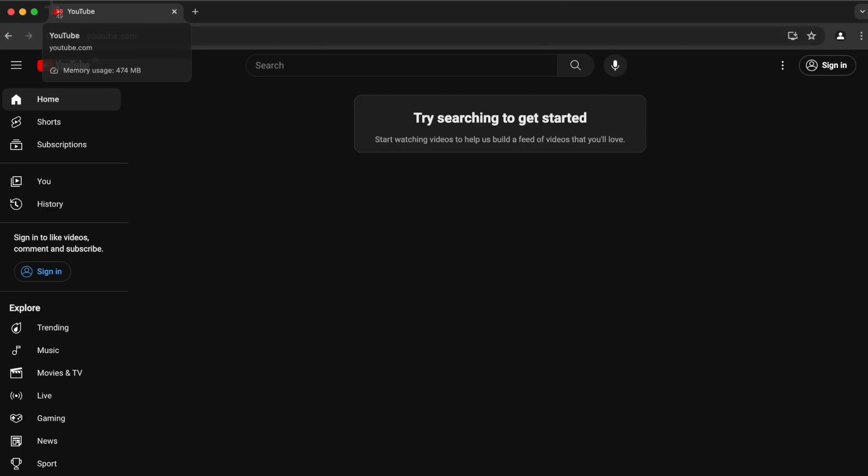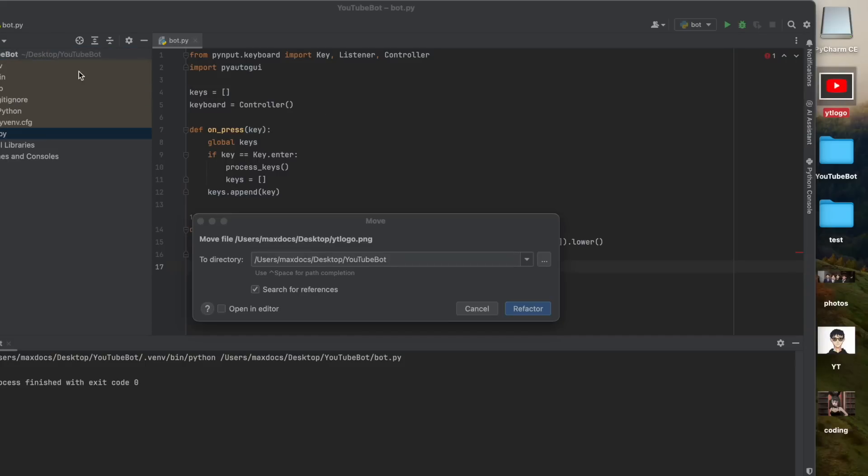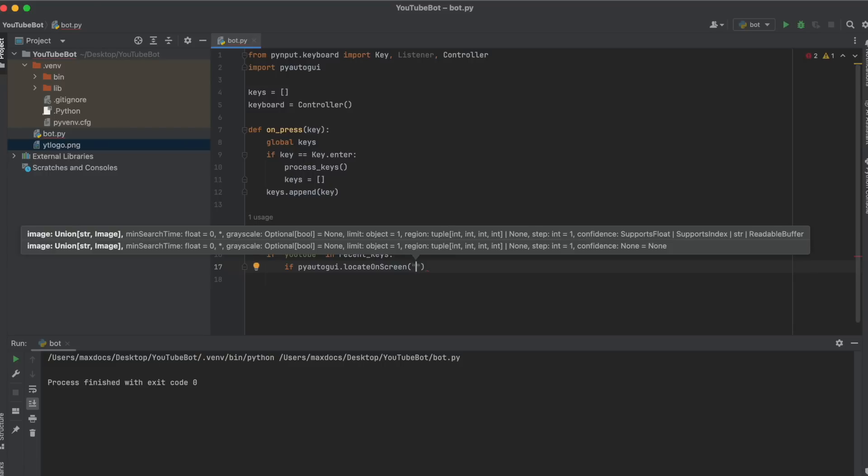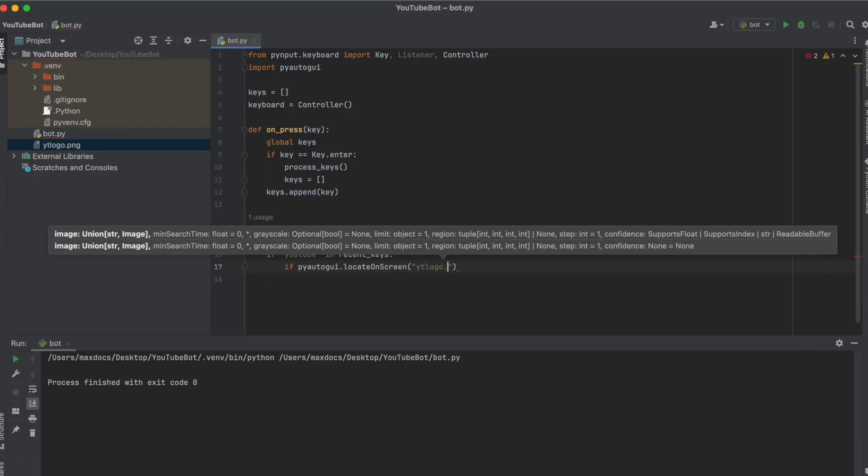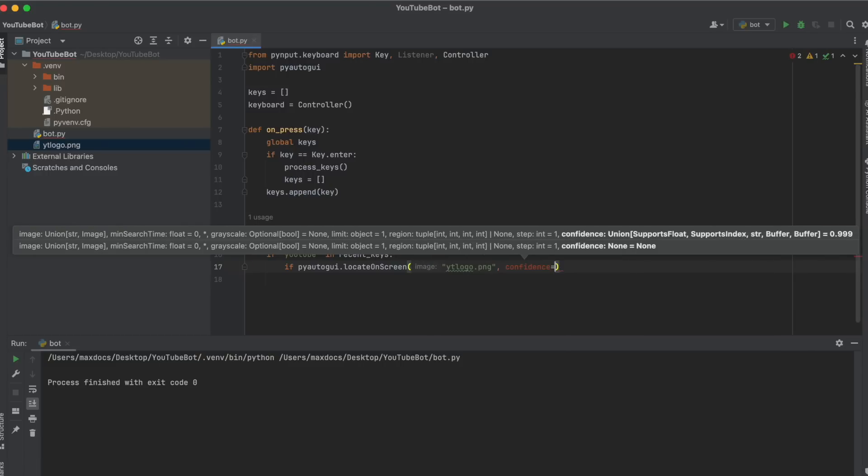this takes into account the size of the image too. So don't zoom in, and don't take a screenshot from the internet. Now I'm going to name this youtube_logo and drag it into my project. And now we can type in youtube_logo.png and confidence equals 0.8 so that we're at least 80% sure that this is the image.